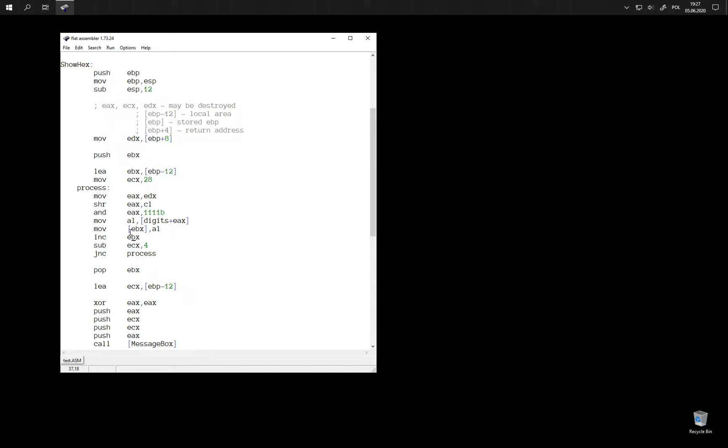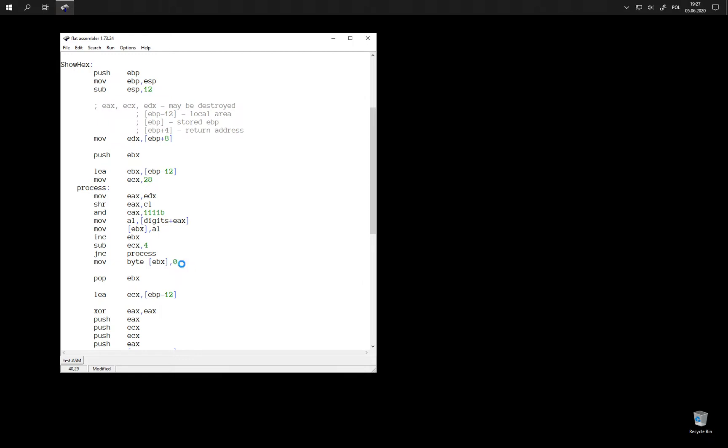After the last digit is written and we increment EBX register and see that we have no more digits to write, I should have written a terminating zero, just a single byte zero at this position. It only worked when I tested it last time because there was already zero there on the stack. The stack has been initially zeroed, but this is not something we can rely on, so it was a mistake not to put the terminating zero here.